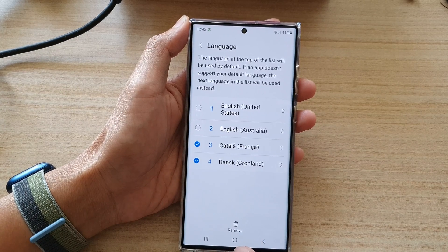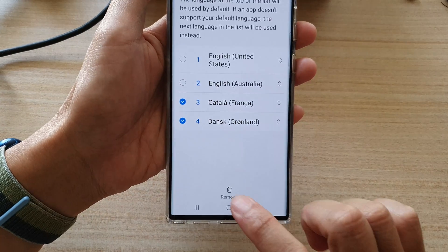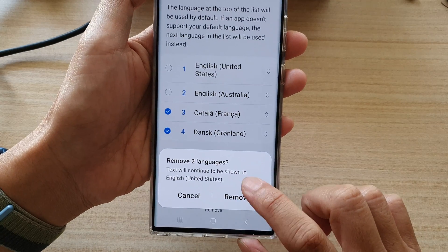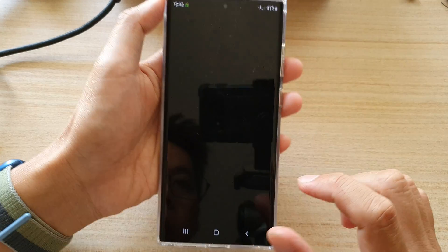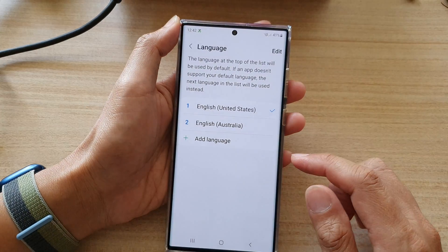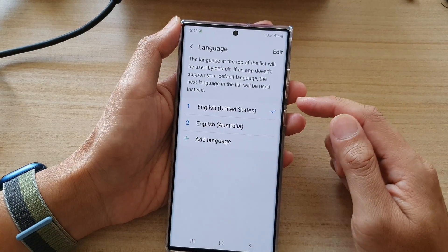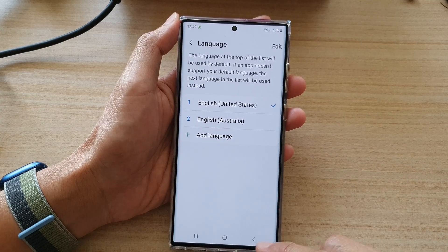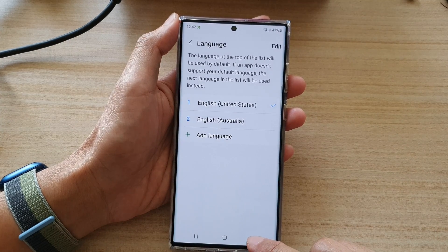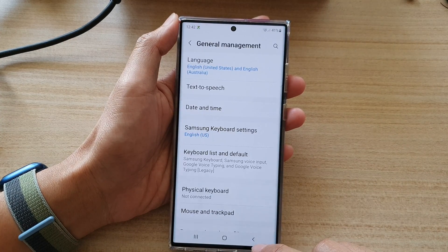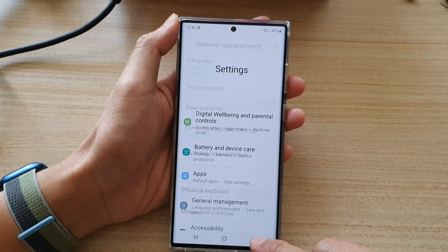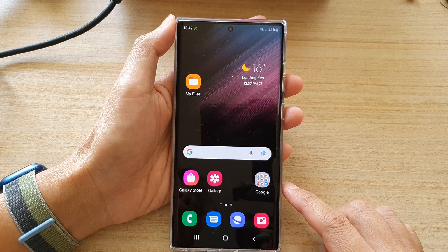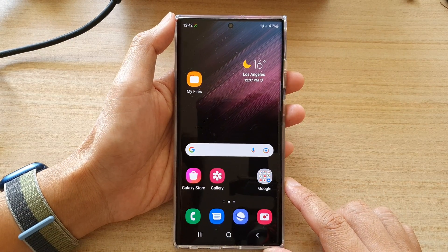Then tap on Remove from the pop-up, and that's it. The selected language has been removed from your system. Finally, you can tap on the back key to go back to your settings, or tap on the home button to go back to the home screen.